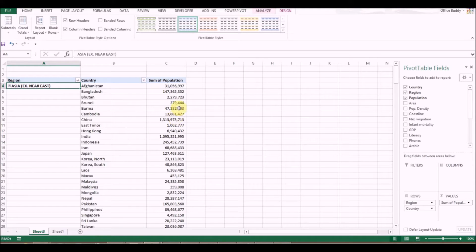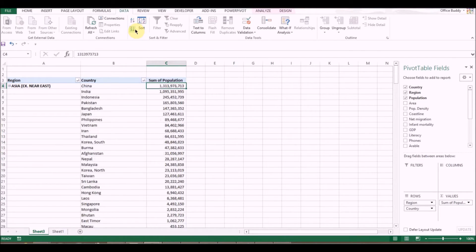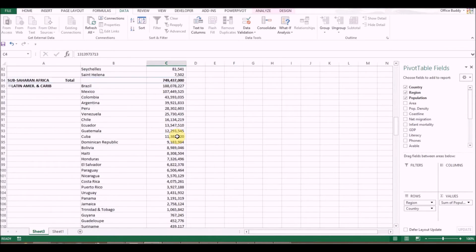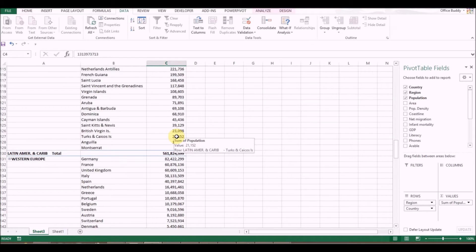Now the data is arranged by region. If you want to sort within regions, click Data and then sort Descending. Now you can see the population for each region sorted in descending order — extremely useful. This is how I like to play with pivot tables.